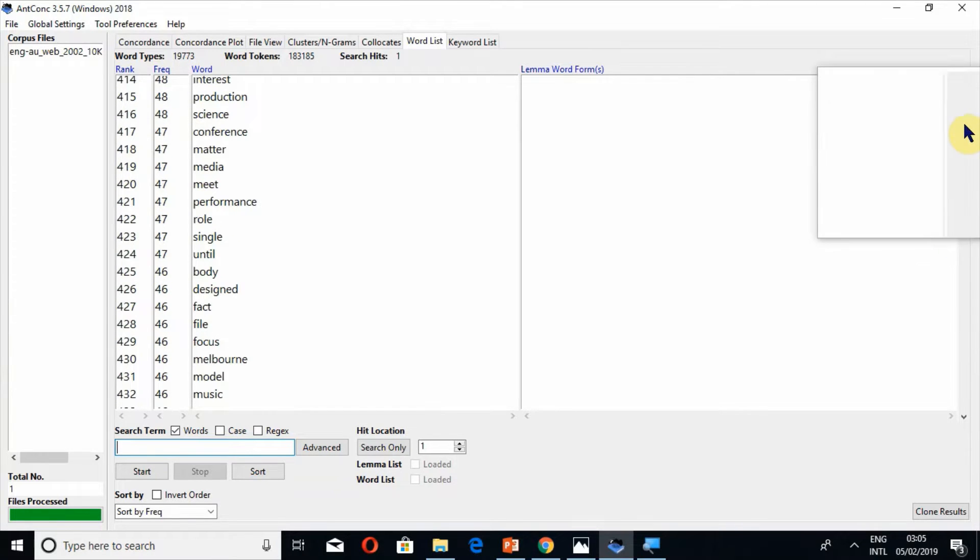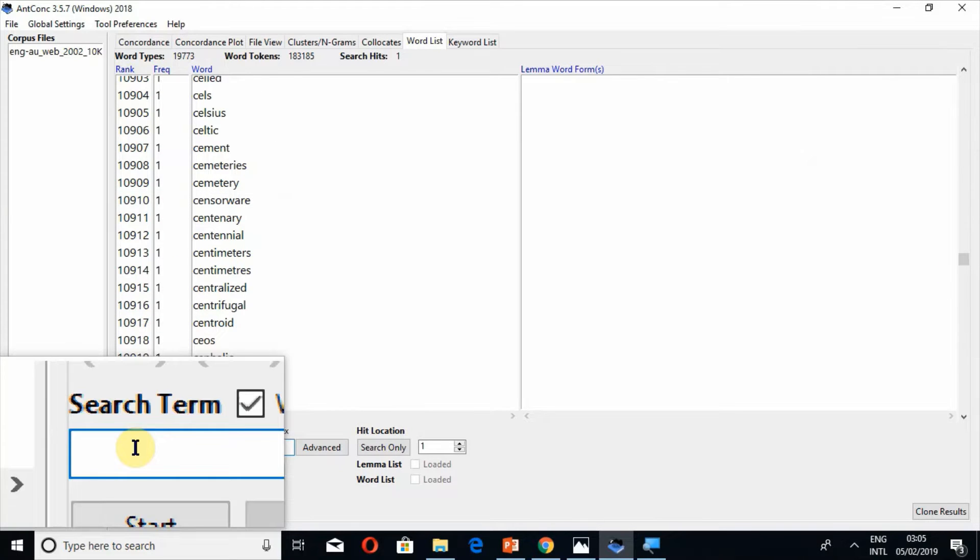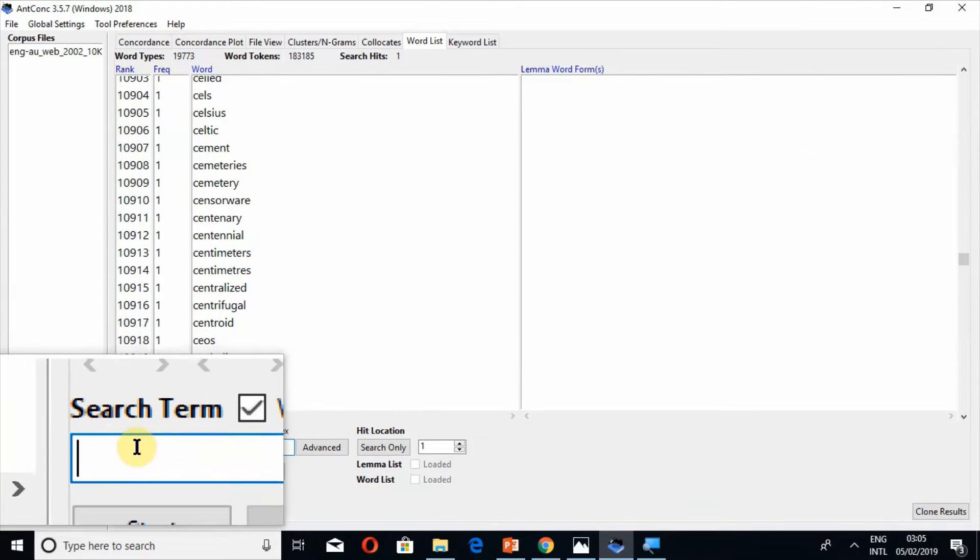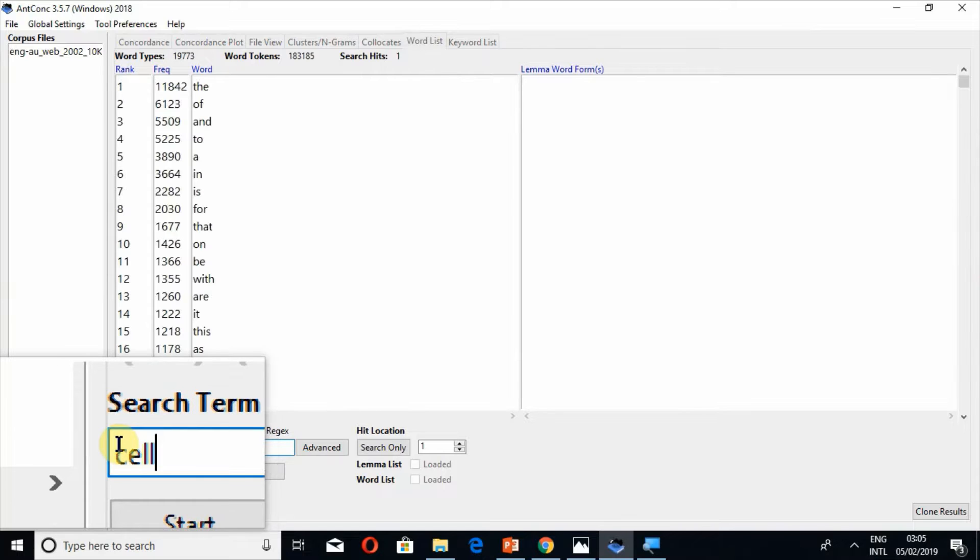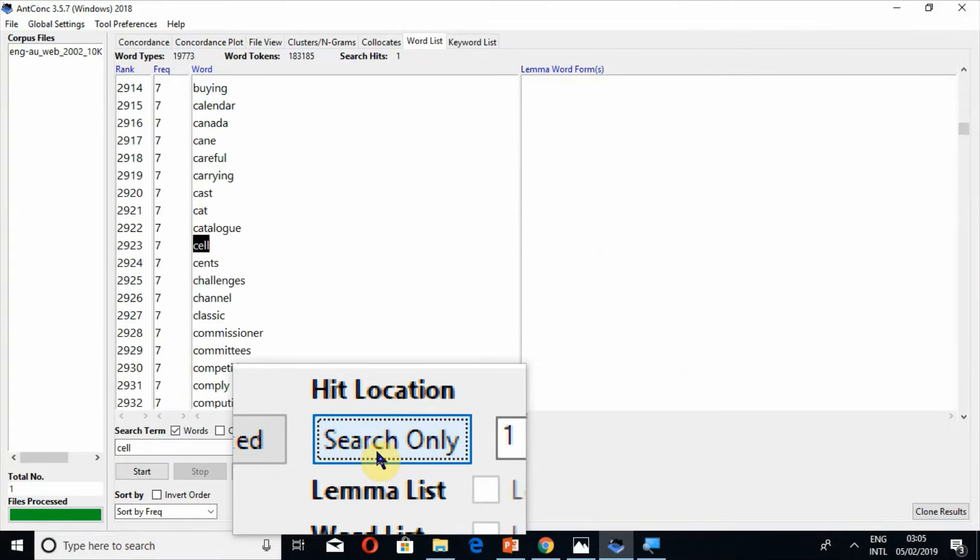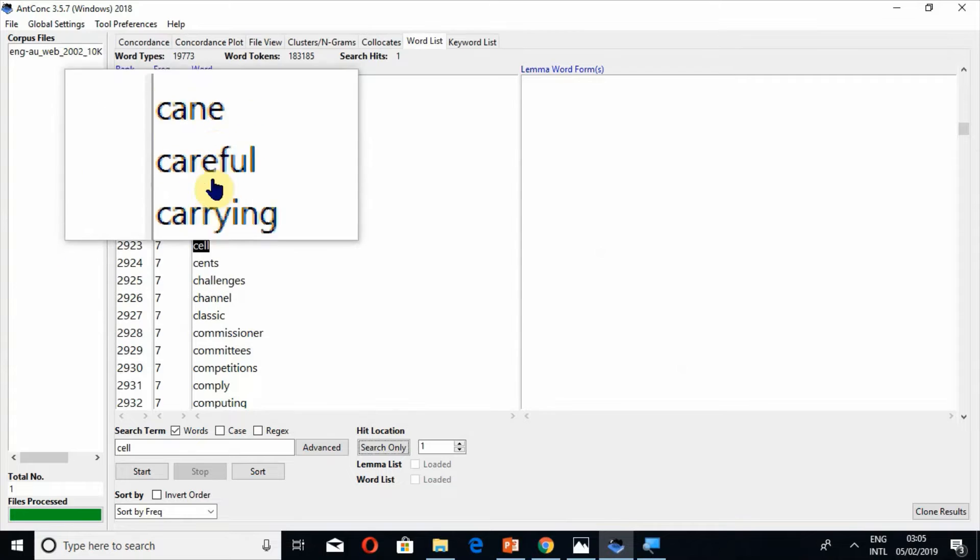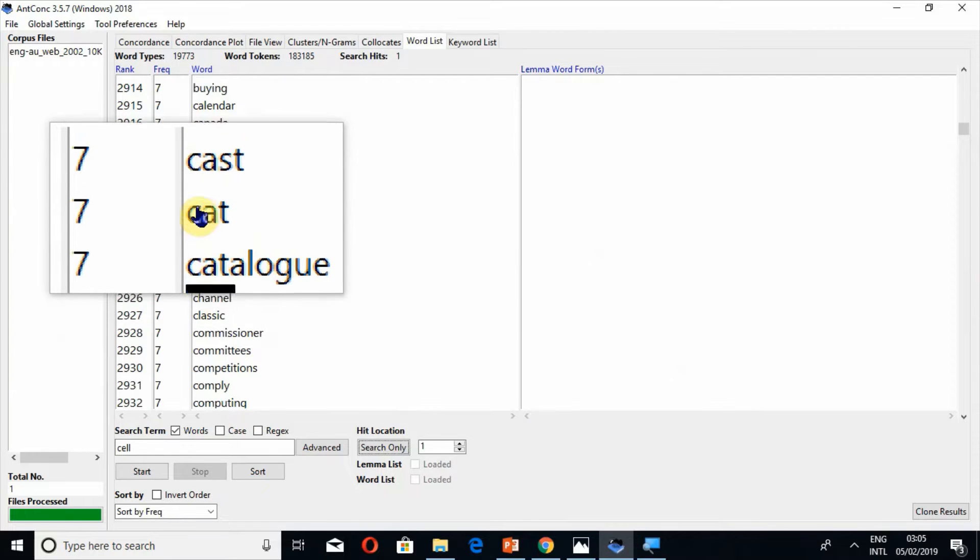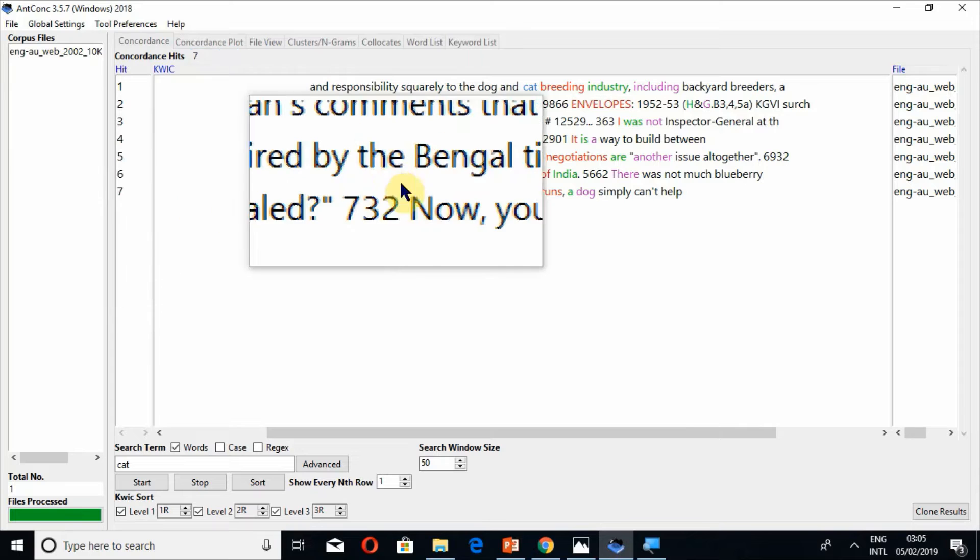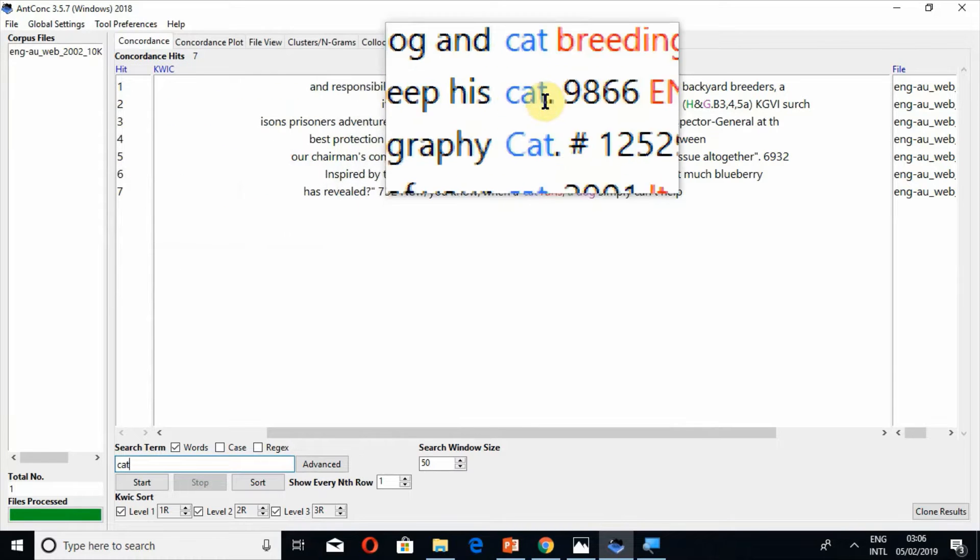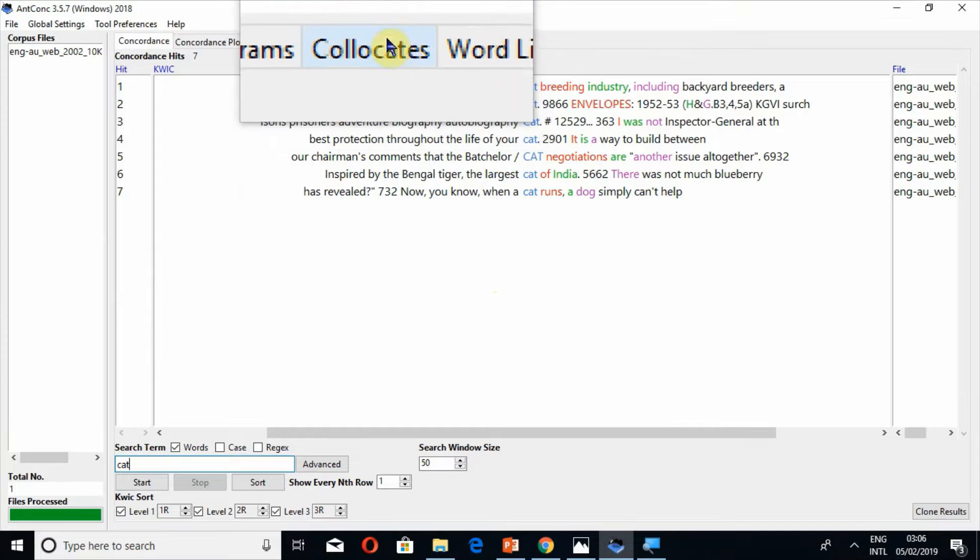And if I go further down, for example I want to write cell. If I click on any of these words, similarly cell or even cat, it will take me to concordance tool where I can find the surrounding words as well.